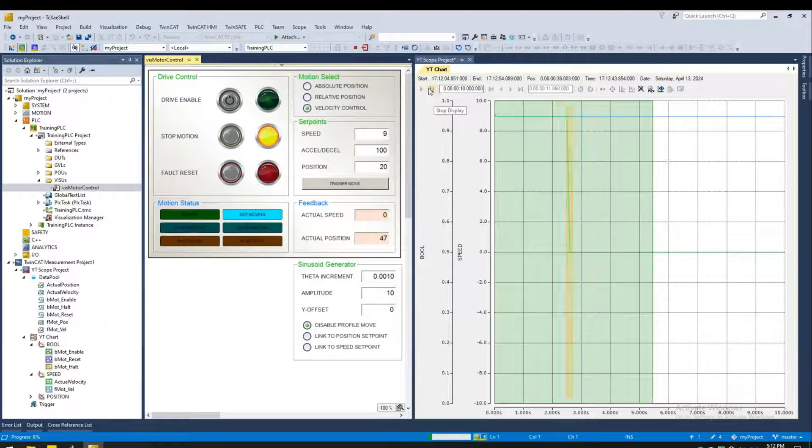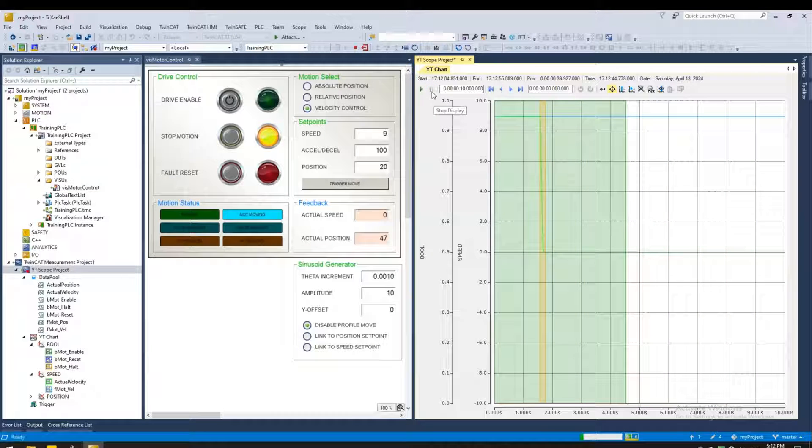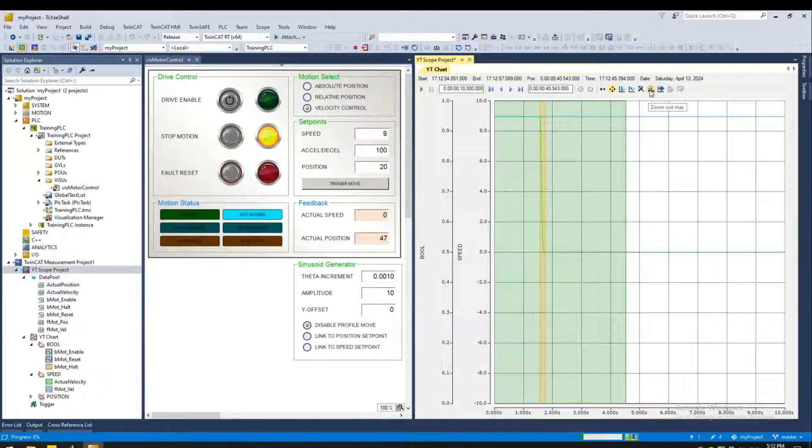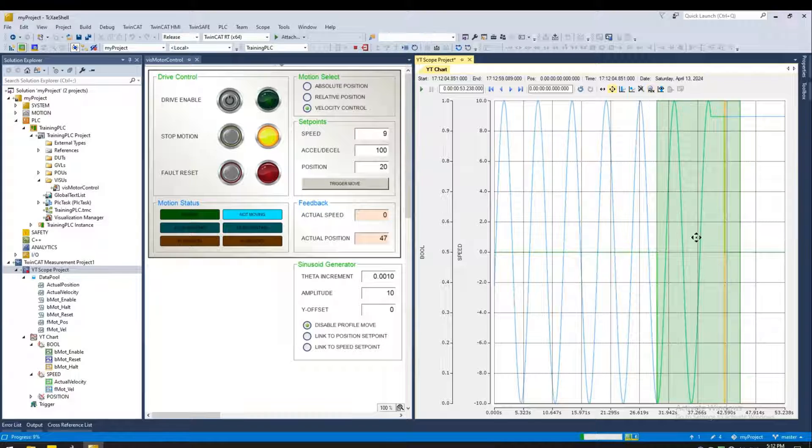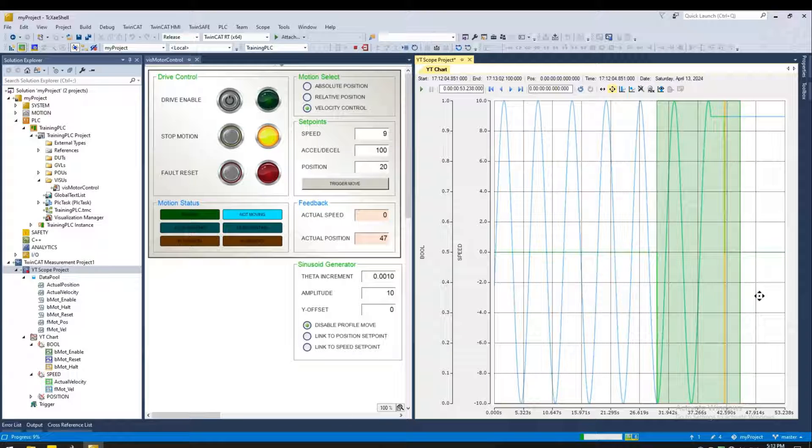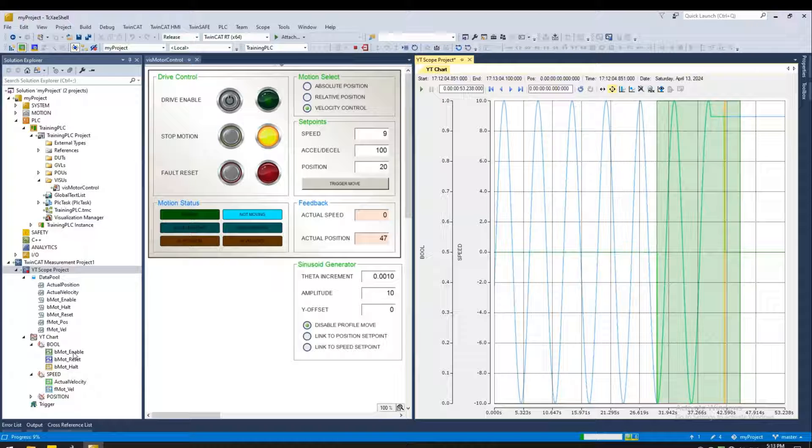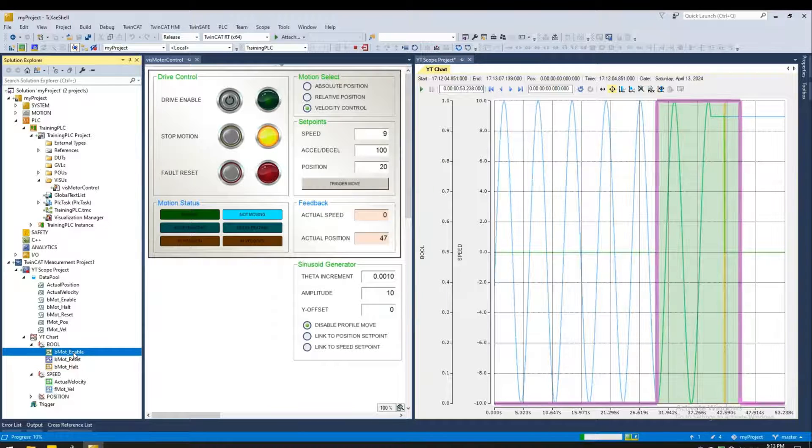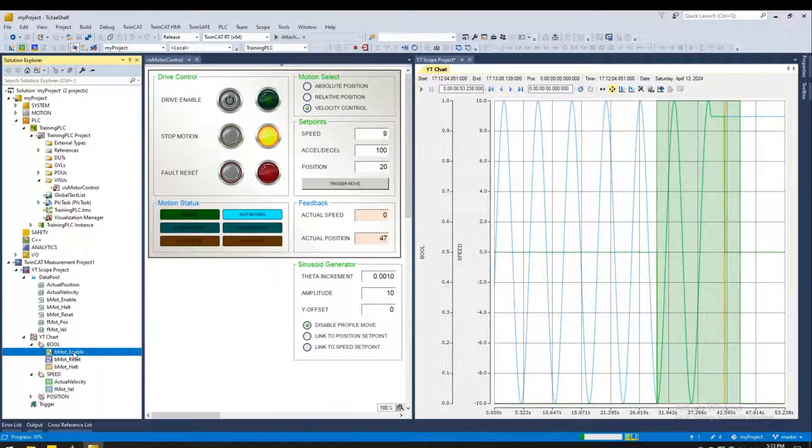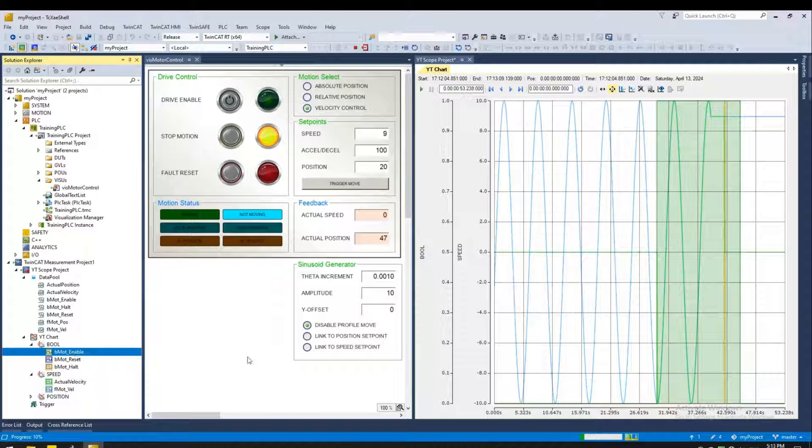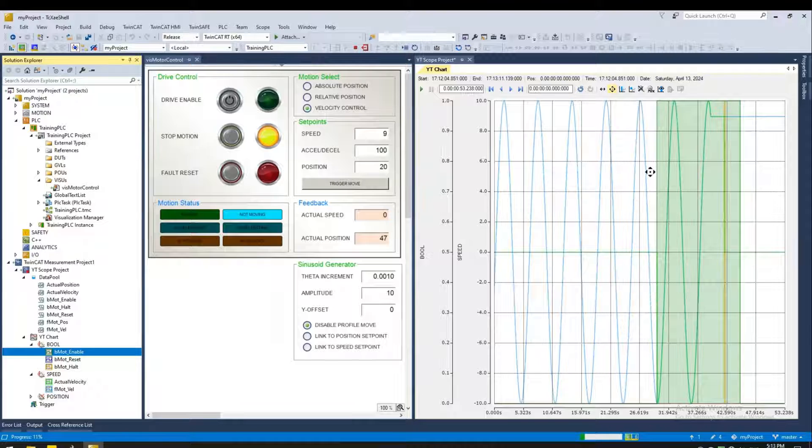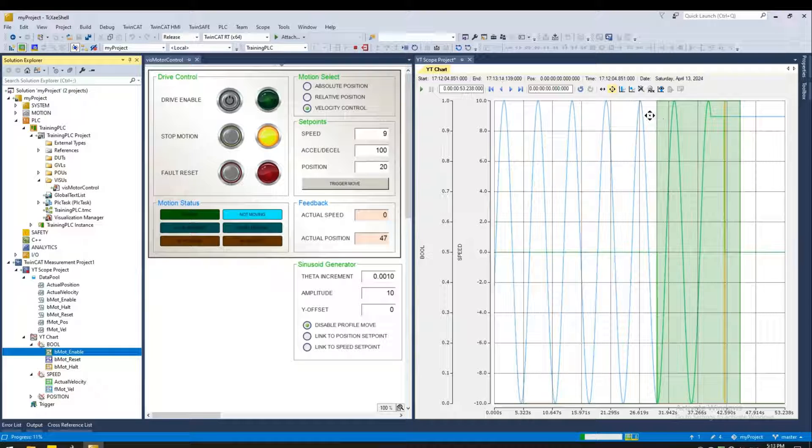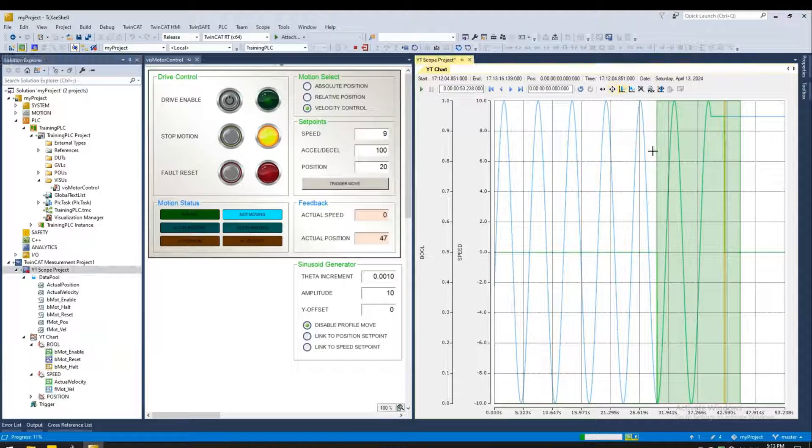Here I can pause the scope. So this green box here is because of the enable bit. This is the region in which the drive was actually enabled. So the actual motion started when once the drive was enabled. So let's zoom into that section.